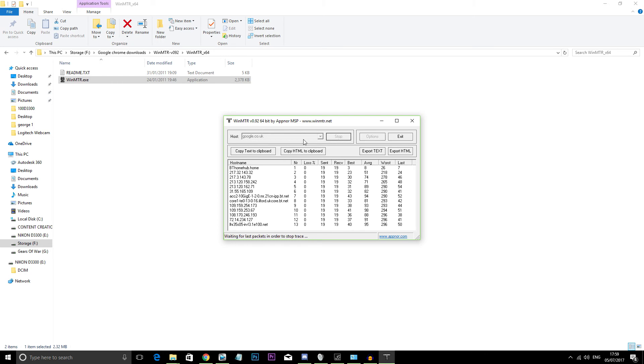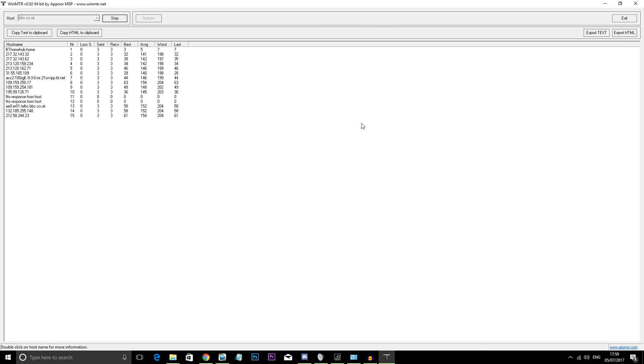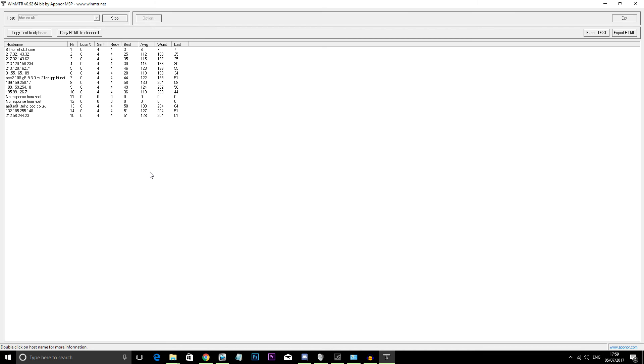But then when I input bbc.co.uk we can see that there is actually 15 nodes. And after a while there is 100% packet loss between nodes 11 and 12.